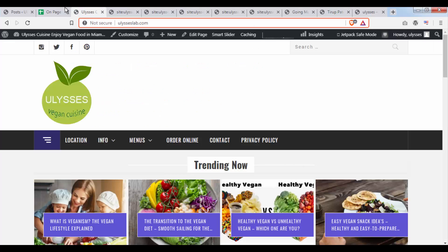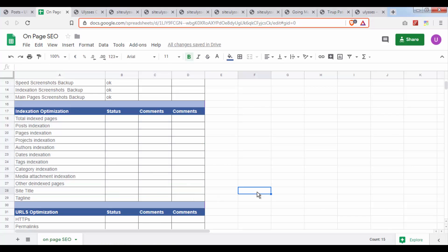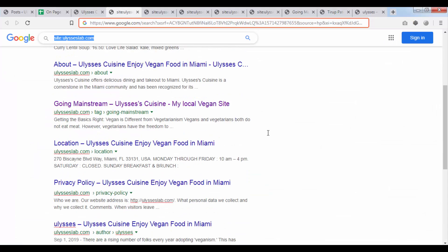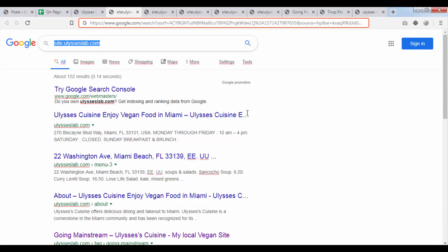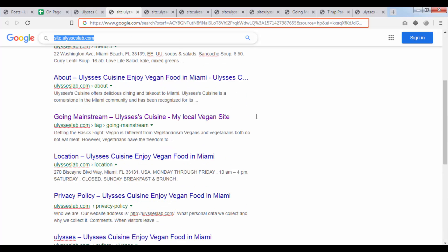This whole section should actually be called the indexation optimization because most of the content is content we're going to be taking down from Google. What happened is there are many pages that get indexed by Google, and oftentimes some content we may have is just very low quality or doesn't give any value to Google or any other search engine, and doesn't even give any value to a user. When this happens, our website gets lower rankings, and we want to avoid that by either deleting this content or removing it from the index.